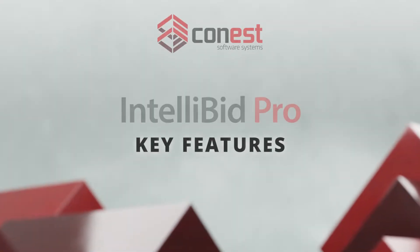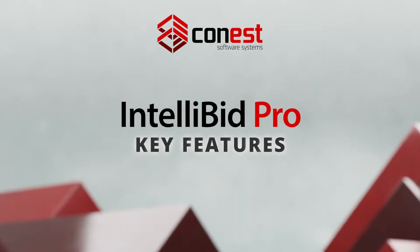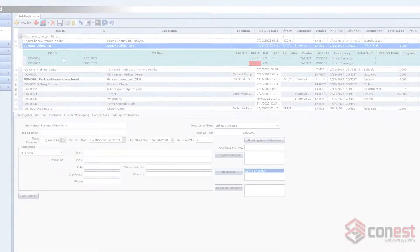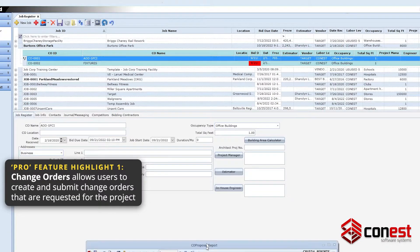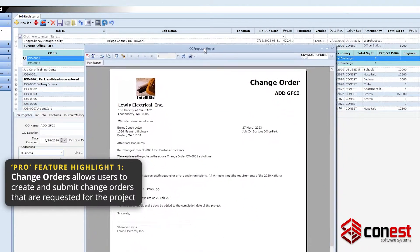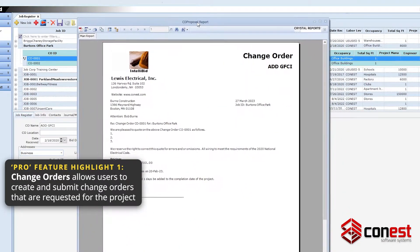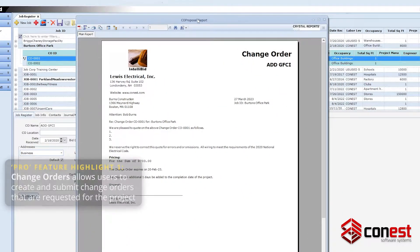Key features of IntelliBid Pro include Change Orders, which enables the ability to create and submit change orders that are requested for the project.